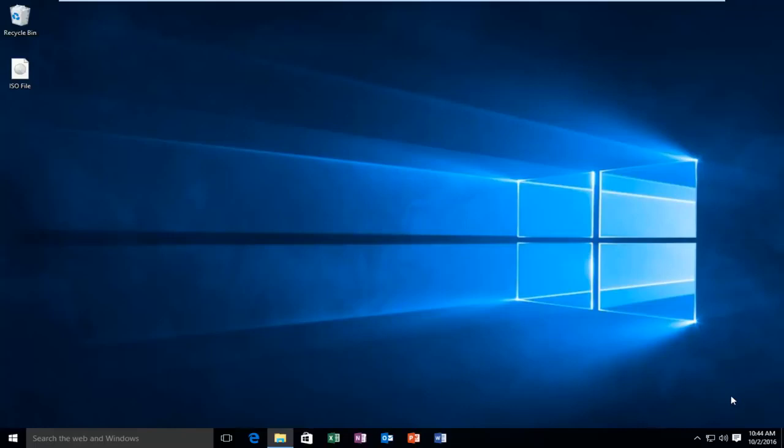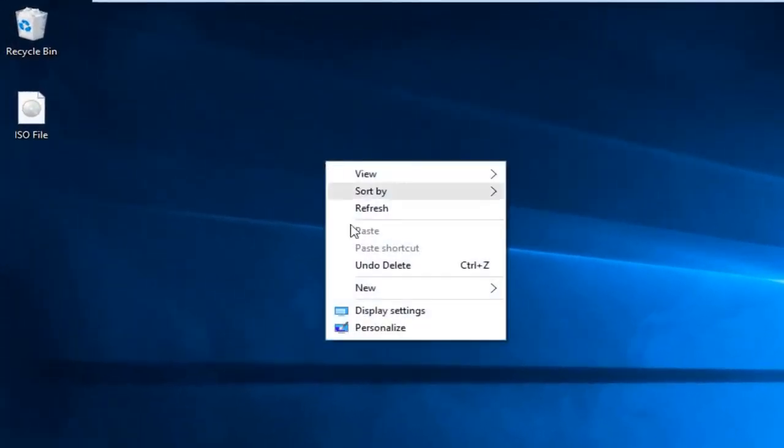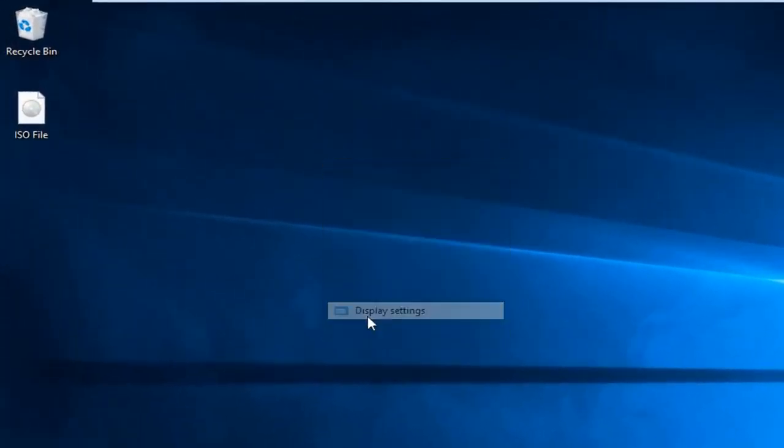So very simple to do this. We're going to start by right clicking on the desktop here and then left click on display settings.